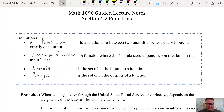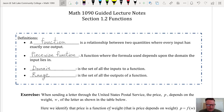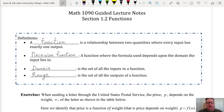This is Math 1090, Section 1.2 on Functions and Domain and Range. Let's get started with the definitions. A function is a relationship between two quantities where every input has exactly one output. A piecewise function is a function where the formula used depends upon the domain the input lies in. The domain is the set of all inputs to a function, and the range is the set of all outputs from a function.